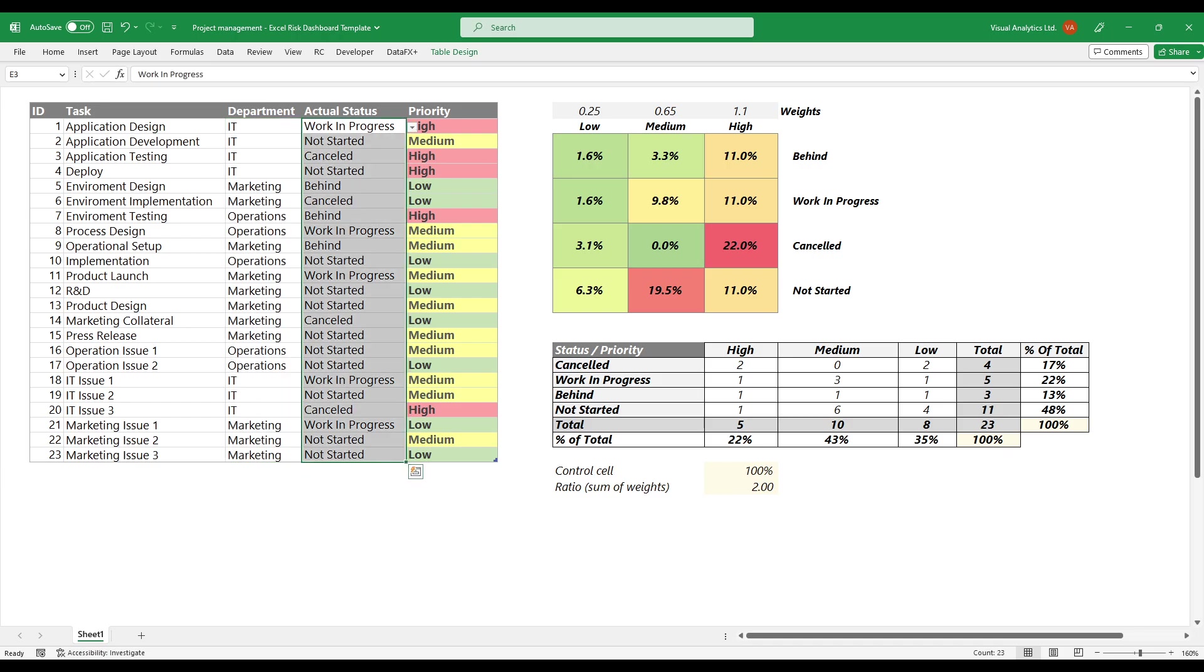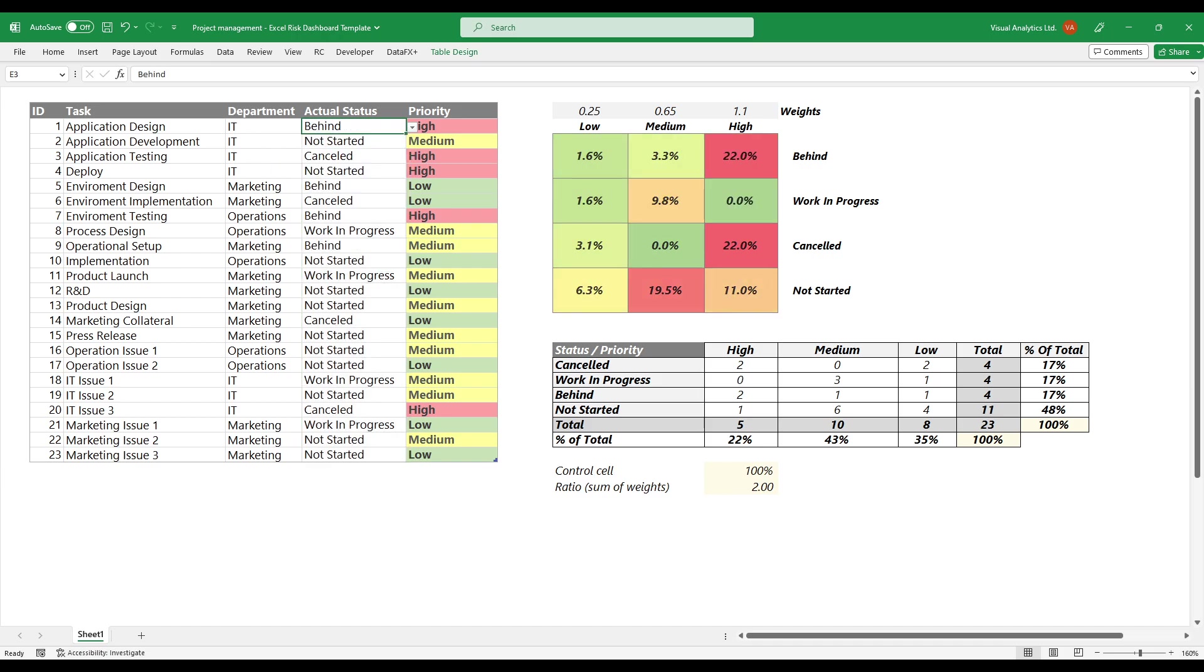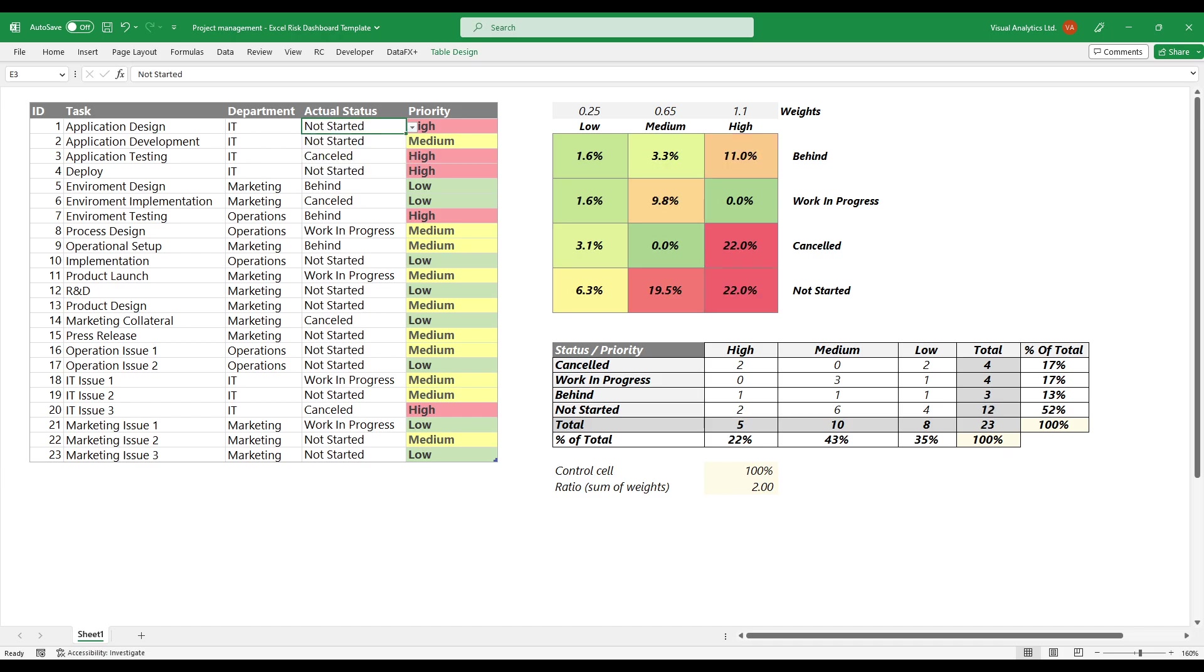The actual status is the column where you can find the status of the current task. Each task has four statuses: behind, not started, work in progress, and cancelled.